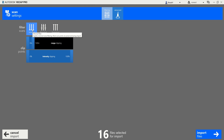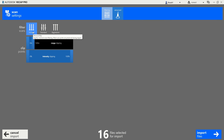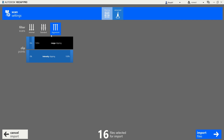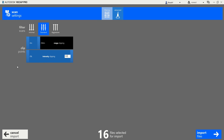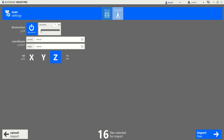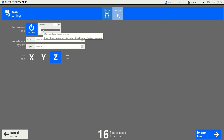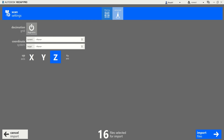For import settings, you have Minimal, Standard, and Aggressive noise filtering. Minimal preserves about 99% of points; Standard is the most common; Aggressive filters out floating points. Range clipping depends on your scanner's range — 60 meters, 100 meters, or 350 meters. Intensity clipping we always leave at 100 for good practice. Decimation grid controls point cloud density — keep it at zero for maximum density, though this increases file size. You can also set your coordinate system and Z-axis here.